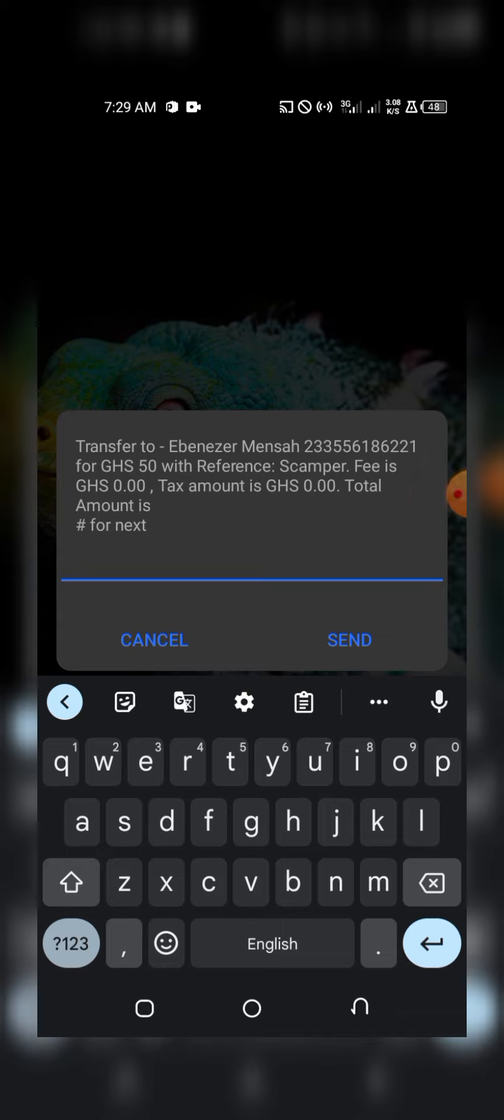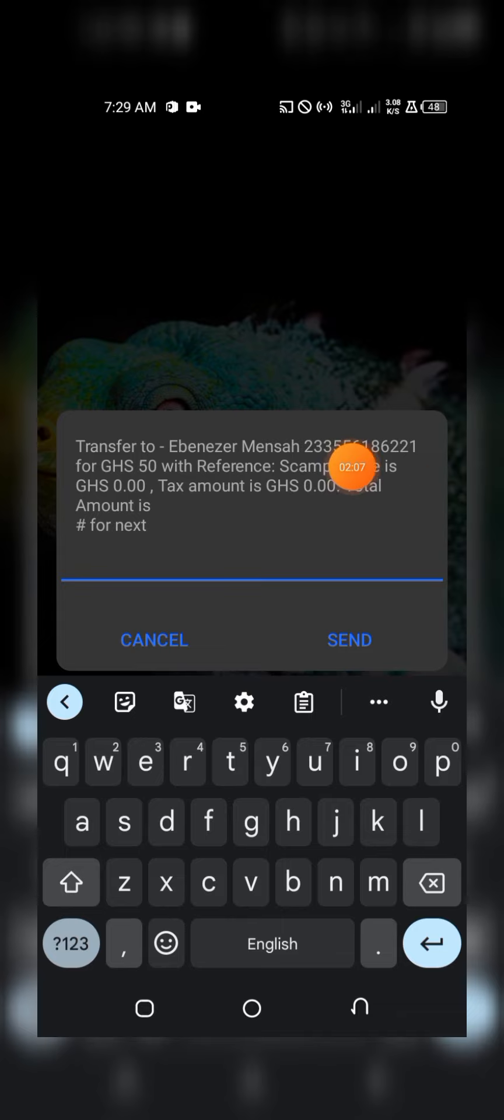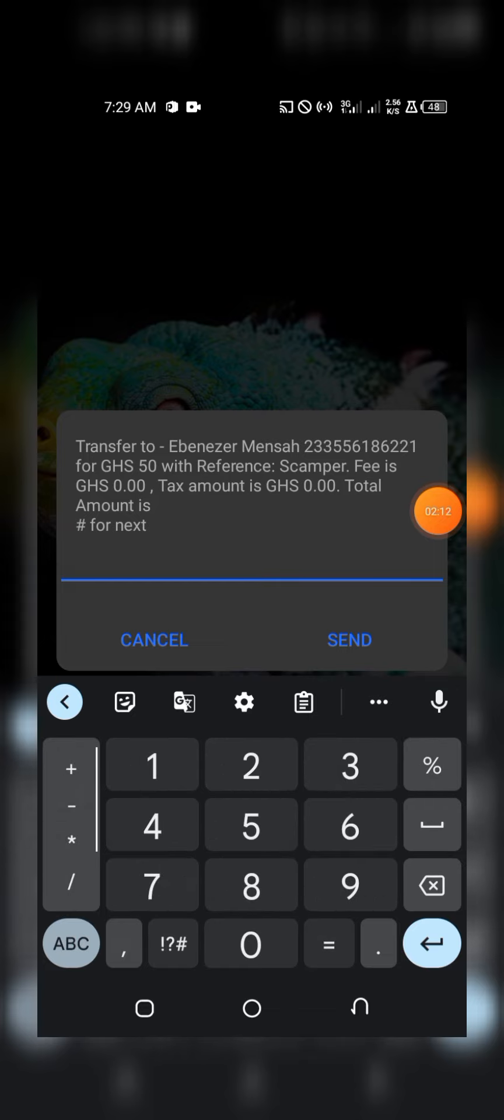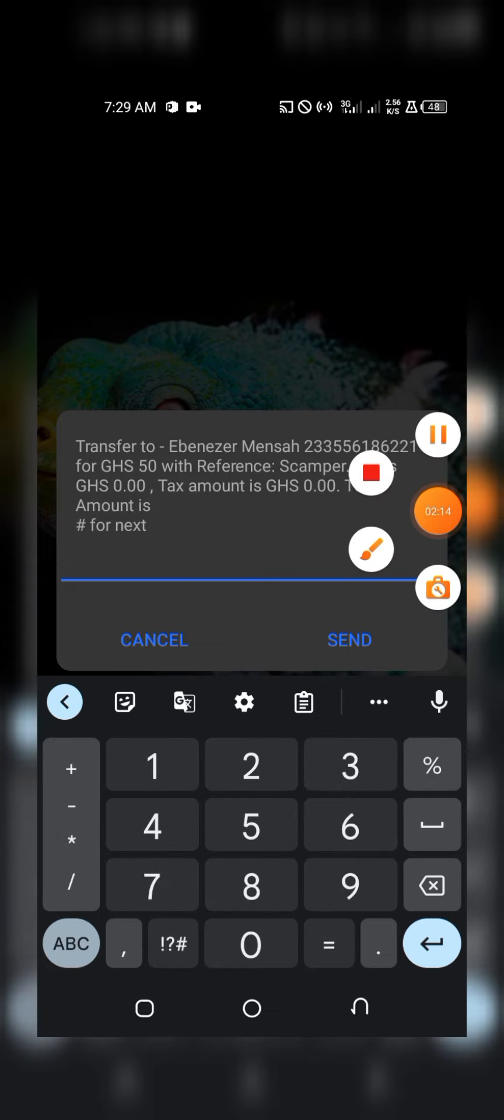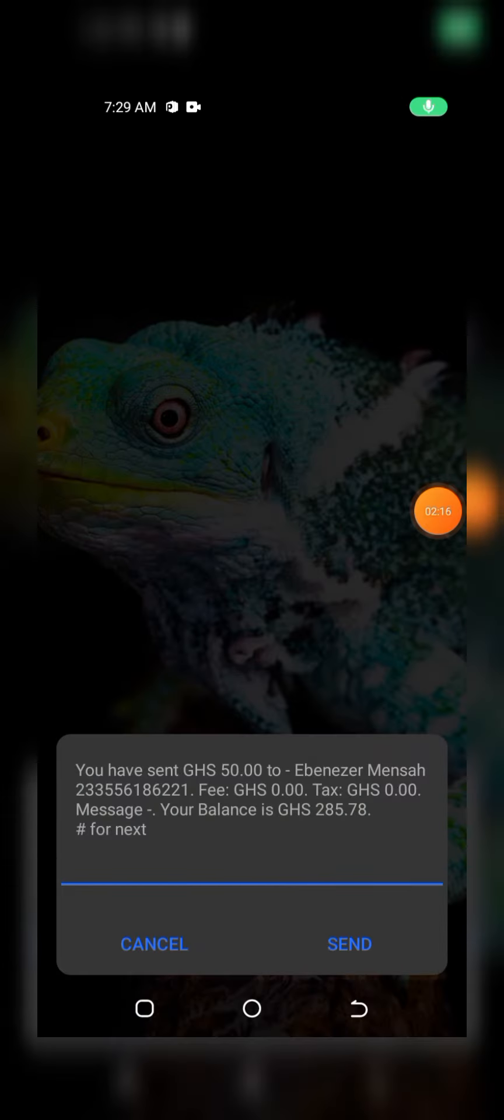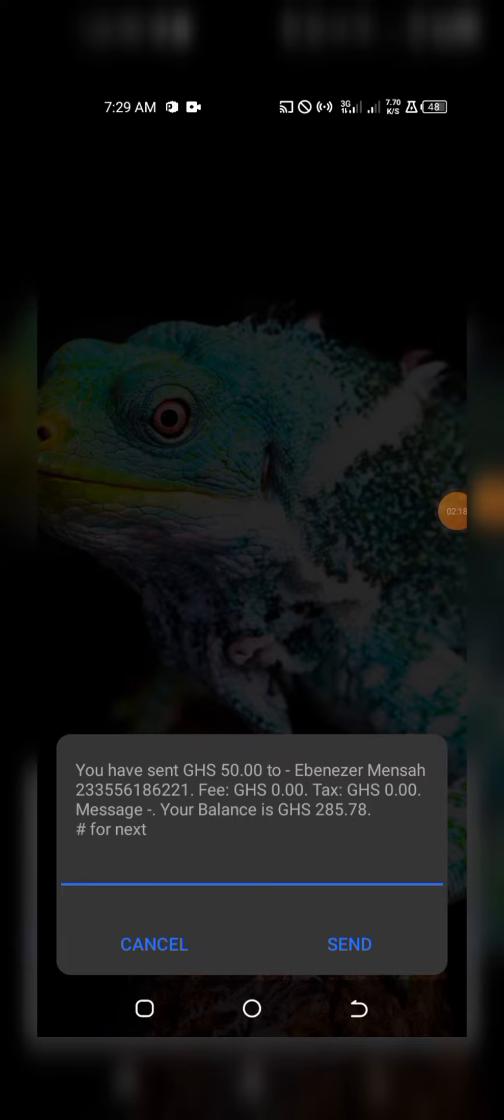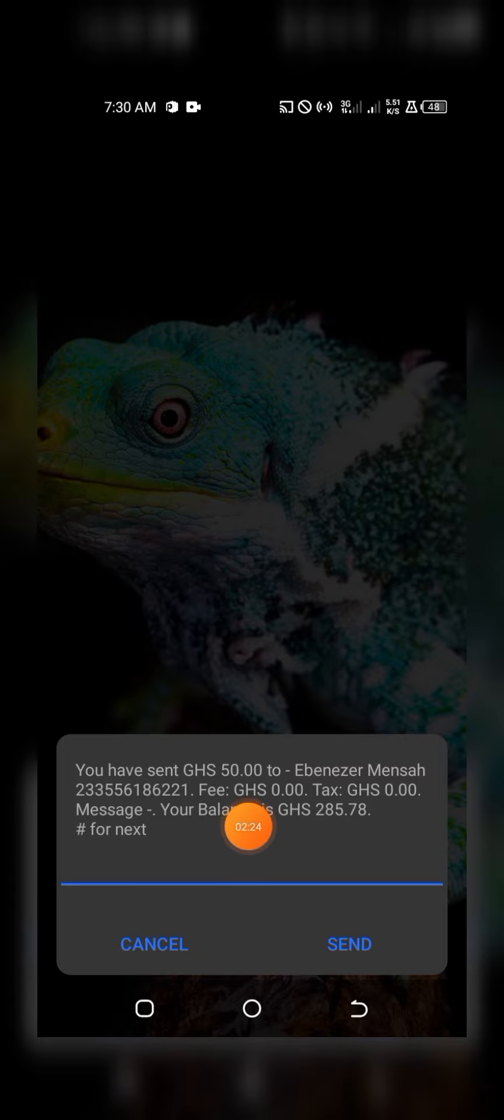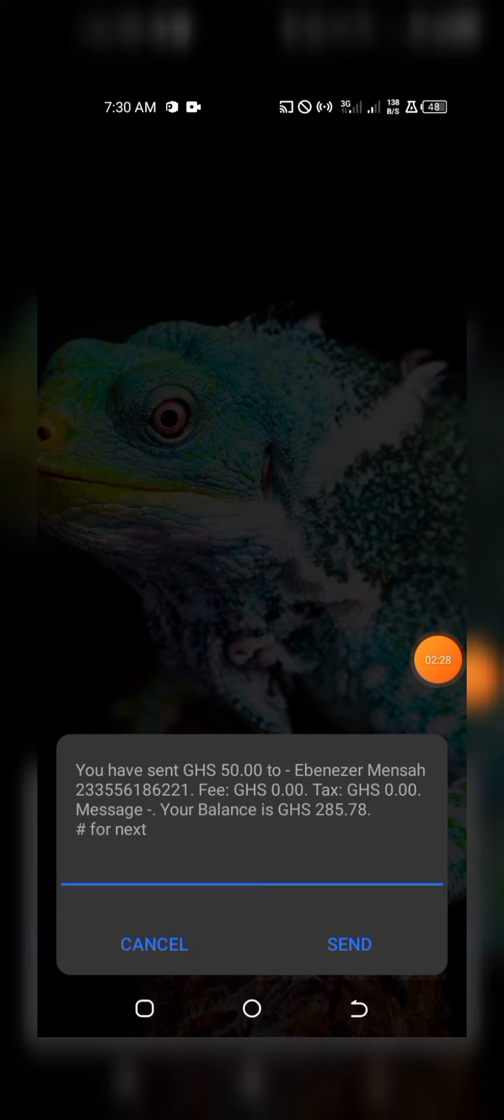So you see the second transaction, I'm not paying anything for it. I'll go on and input my mobile PIN. Guys, you can see I didn't pay anything for it. The fee was 0.00, the charges were also 0.00.